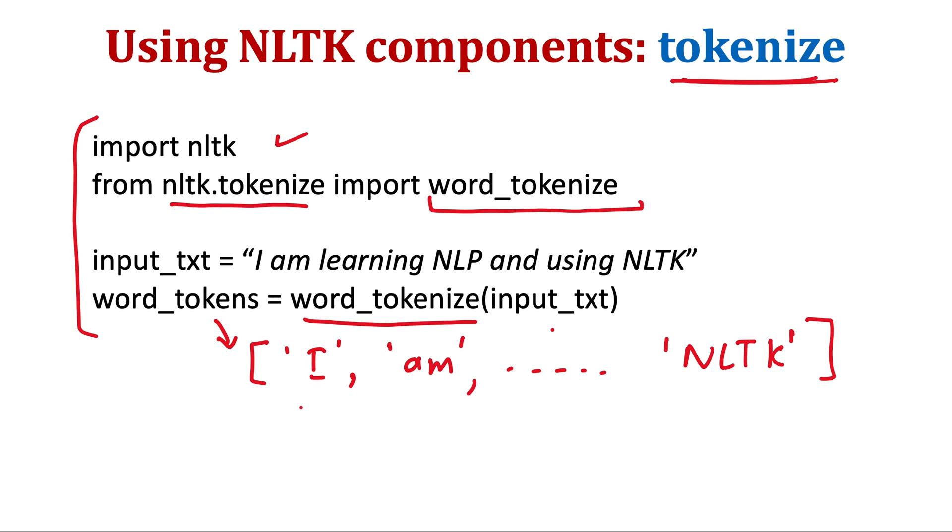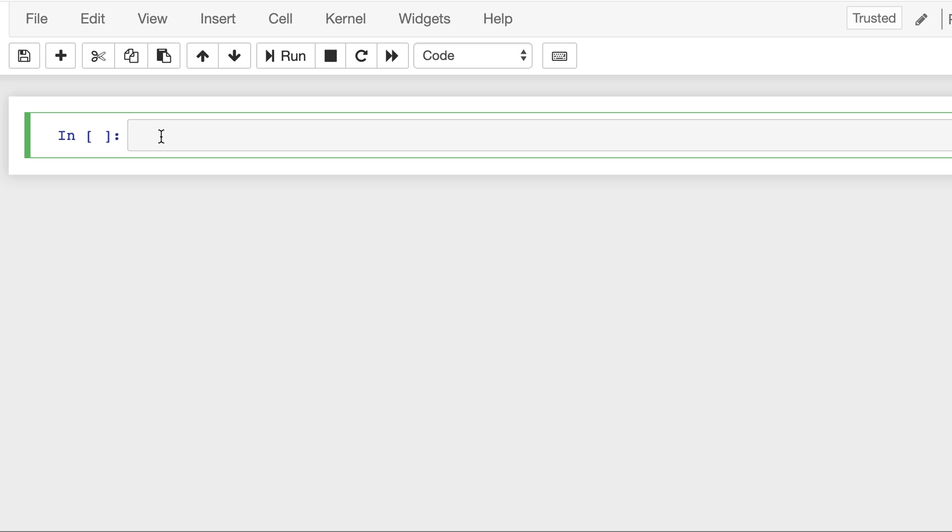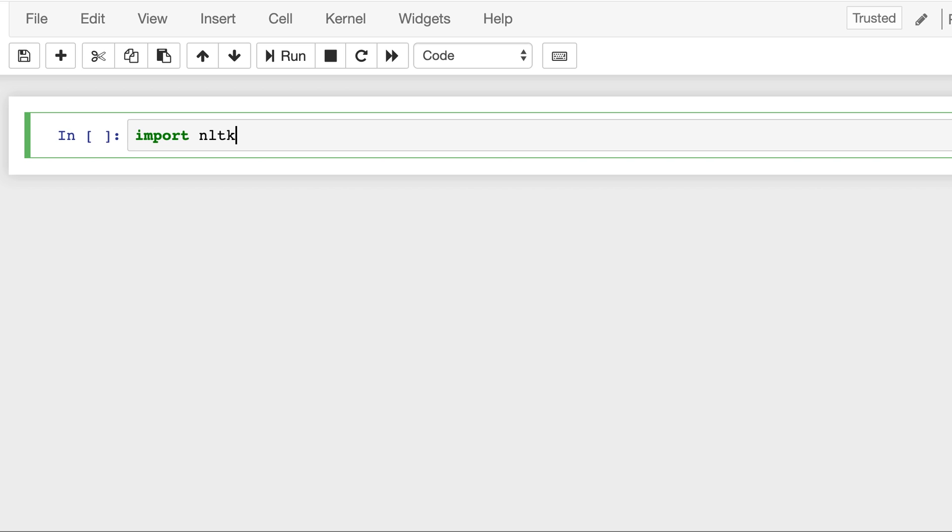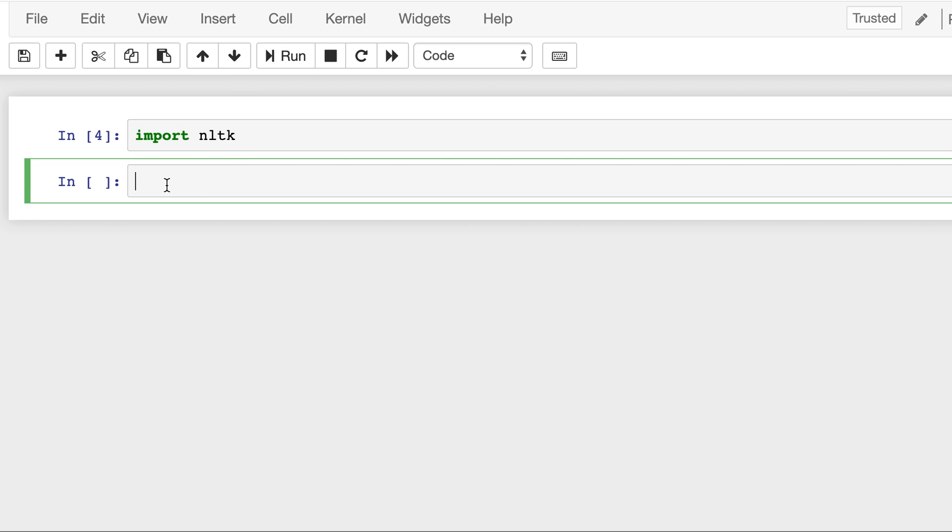So when you print input text it will be this sentence. When you print word_tokens it will be a list. So let's see all of this in a Jupyter notebook. First I will do import nltk. I have already installed NLTK on my system. If you haven't installed it then you will get an error if you do import nltk. So first you need to do pip install nltk and then you can import this library.